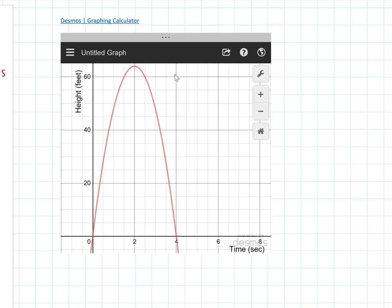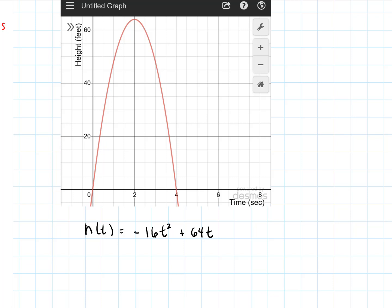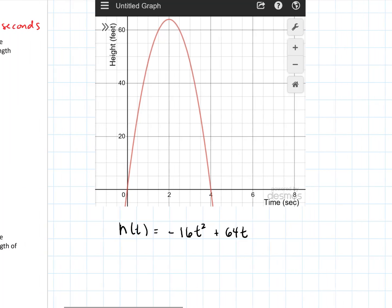I typed in f of x equals negative 16x squared plus 64x and pulled it into the video. That is what the graph of this particular function looks like. So this function — H of T equals negative 16T squared plus 64T — has T graphed on the x-axis and H of T on the y-axis. We can see that the ball gets thrown up into the air with some initial velocity, hits a peak, and falls back down to earth, hitting back down around four seconds.